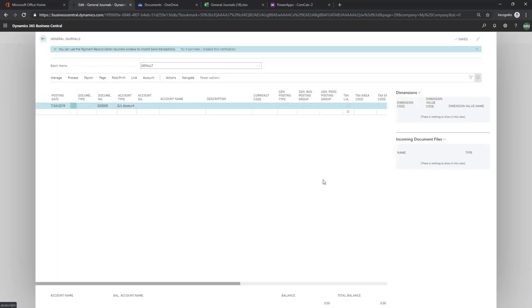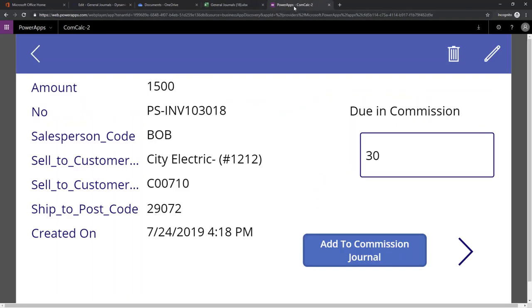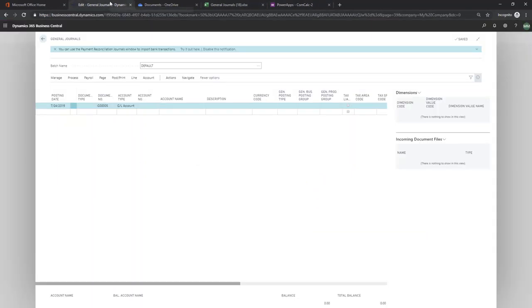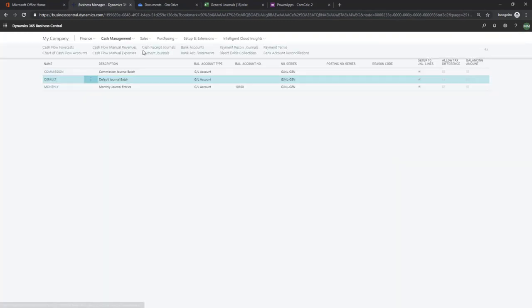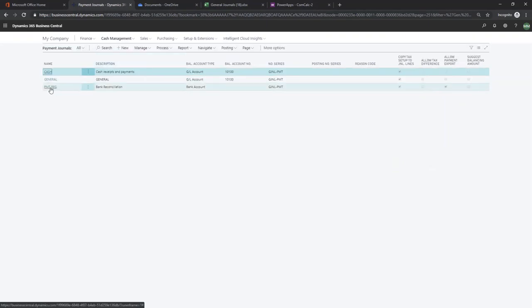So now all I did is I hit two clicks on my calculator app over here. Went right into Business Central. Had my general journals waiting. And, you know, I can even, if I was ready to pay them, I can go into my payment journal.